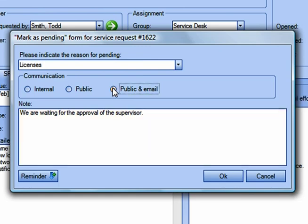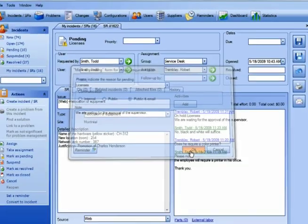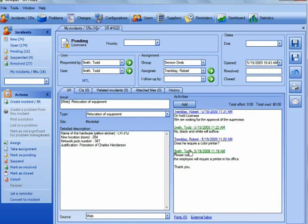With one click, the user will be notified that the technician is processing his request, that the equipment is ordered, and will know the duration of the waiting period.